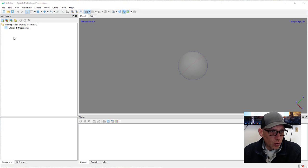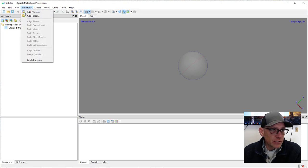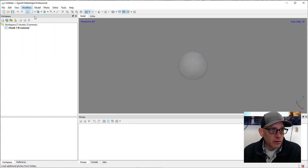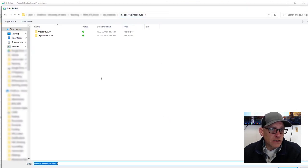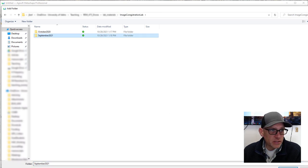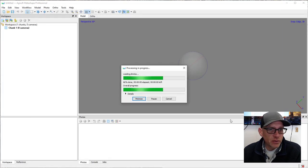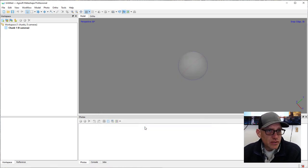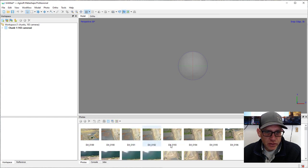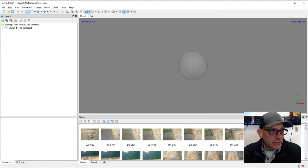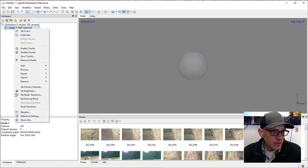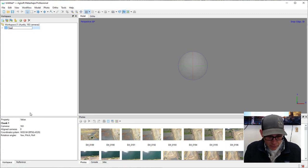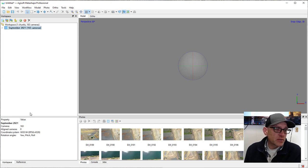The first thing we want to do is load some imagery in. I'll go to Workflow > Add Folder and load the September 2021 images from our co-registration lab. These are from a DJI Mavic 2 Pro — a single camera. Here are all of our photos. Now we want to rename this chunk so we don't get confused later. I'll call it September 2021 — you can see I've got 163 cameras in there.